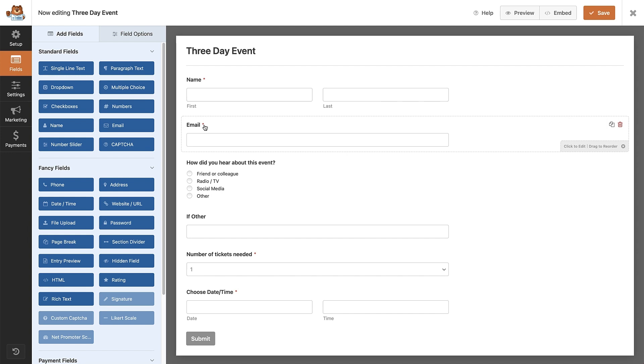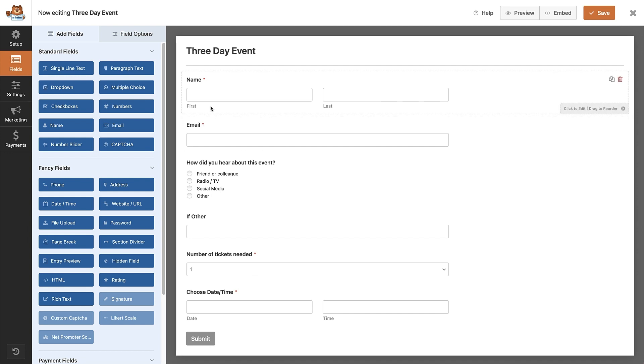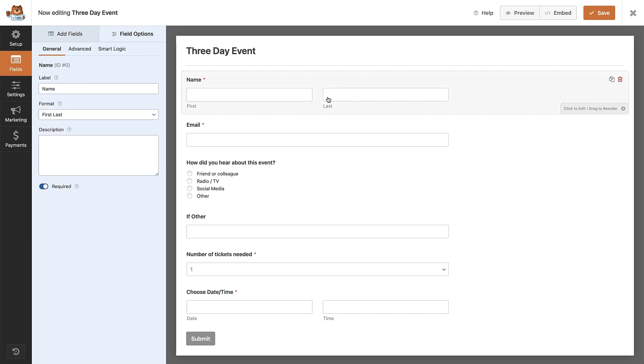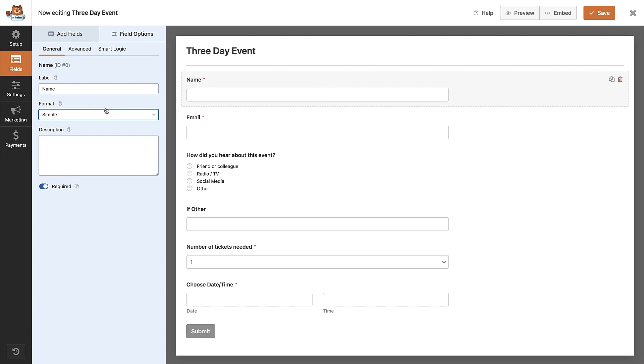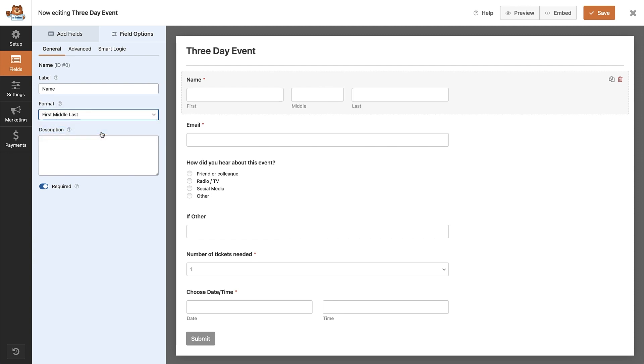The name field currently asks for the first and last name, but if we click on that field, we can change the format to simple if we're happy just having people's first names, or we can ask for them to include any middle names too.